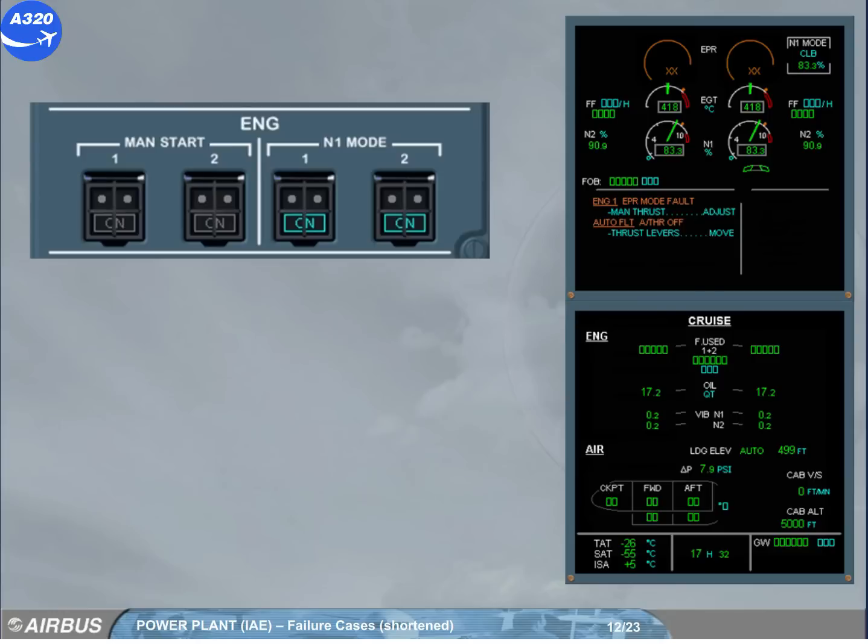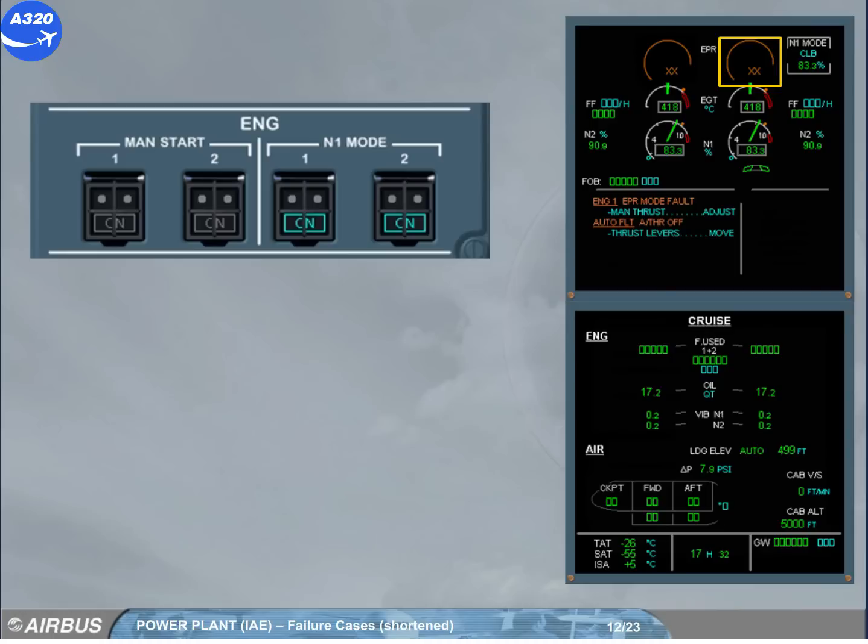The engine 2 N1 mode has also been set to on, following the same procedure as for engine 1 N1 mode. The engine 2 EPR indication turns amber, indicating that the EPR mode is lost.